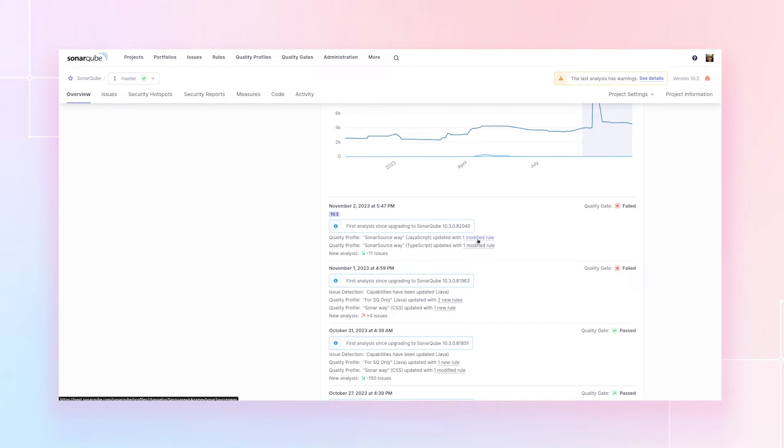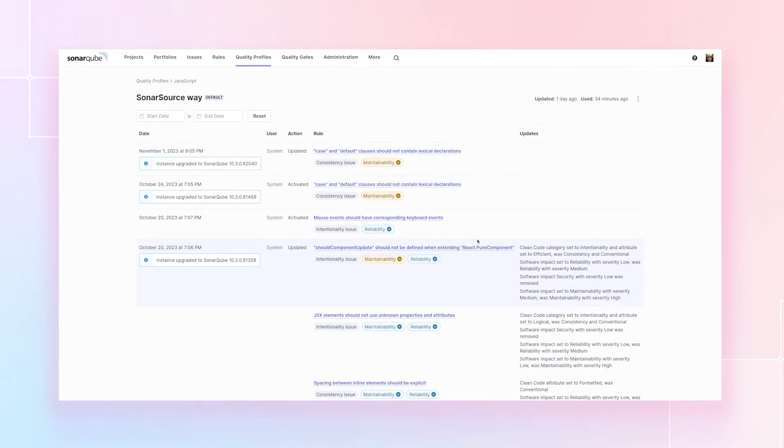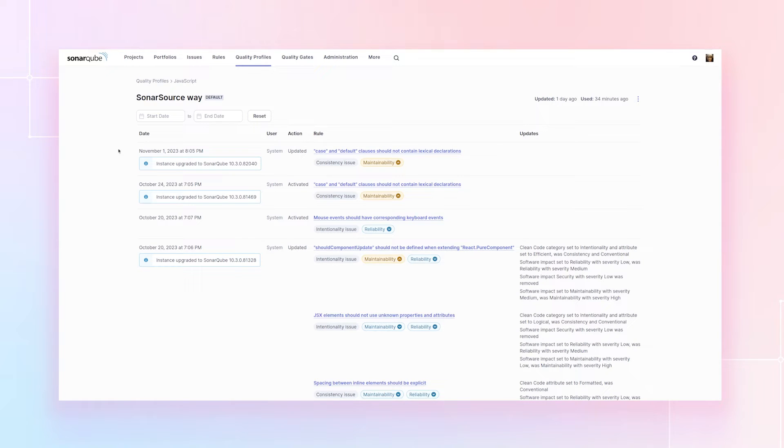If I want to know more about that, I can click through. And this lands me on the change log of the quality profile, where I can see in a little bit more detail what exactly changed in this version.